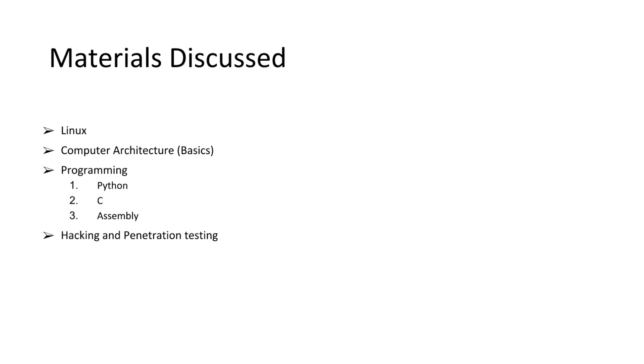The first topic is Linux. It's very important that we talk about Linux, how to work in Linux, how to navigate in Linux. It's important that you get comfortable with Linux systems.